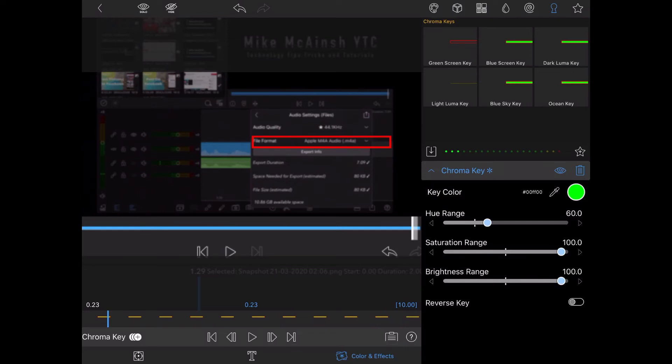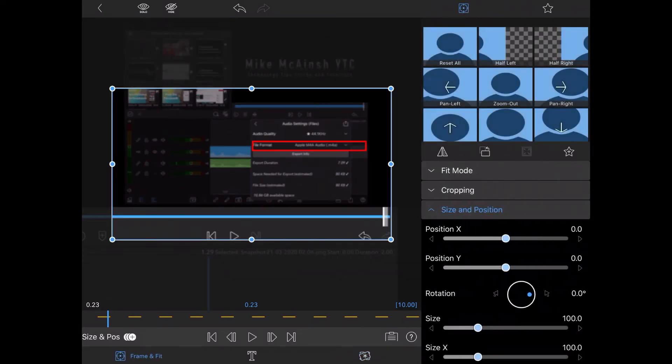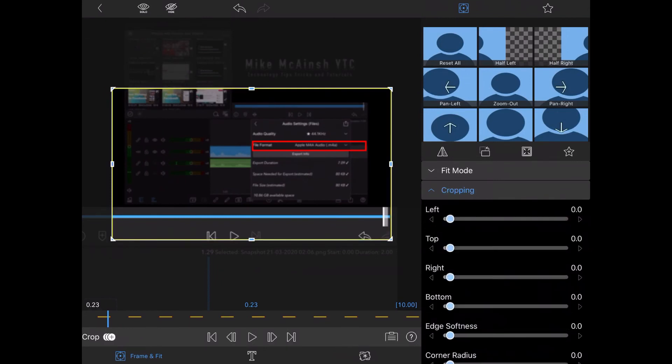To animate the box I'm going to tap on frame and fit and then tap on cropping. As you can see you can crop from the left, top, right, and bottom.